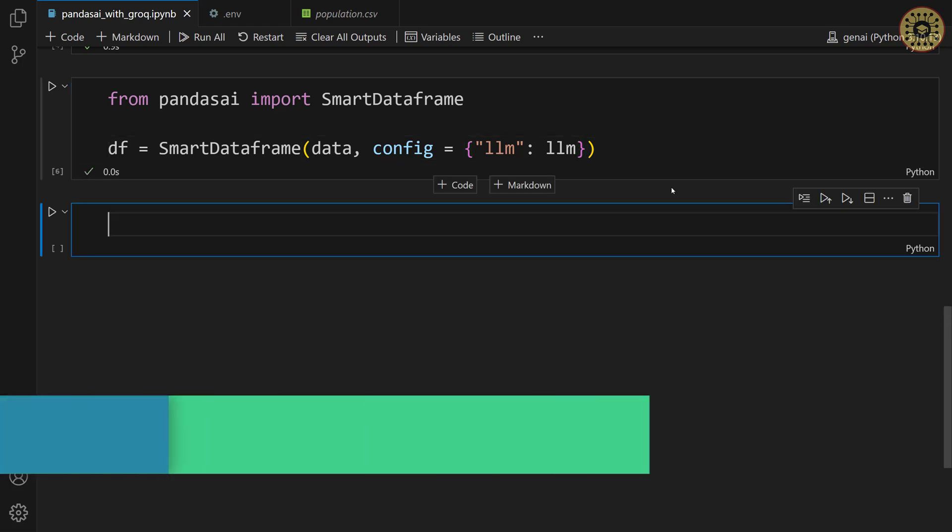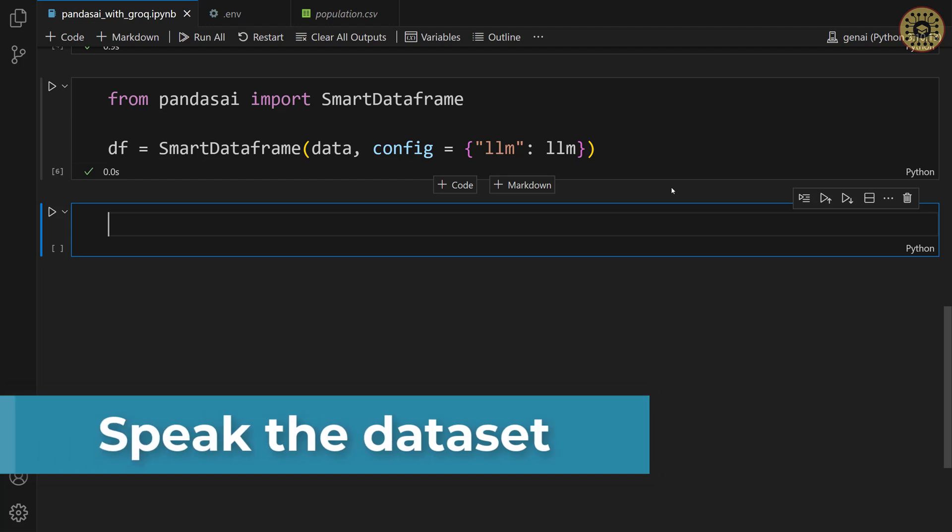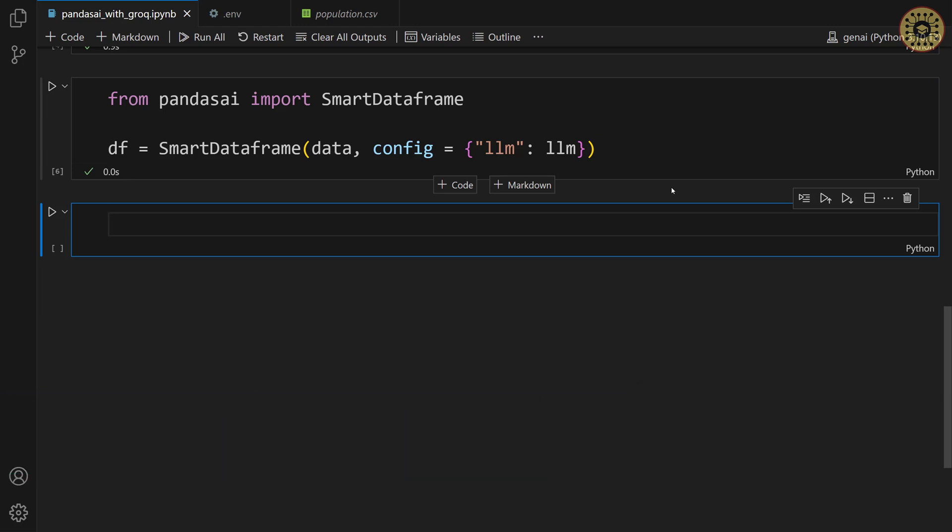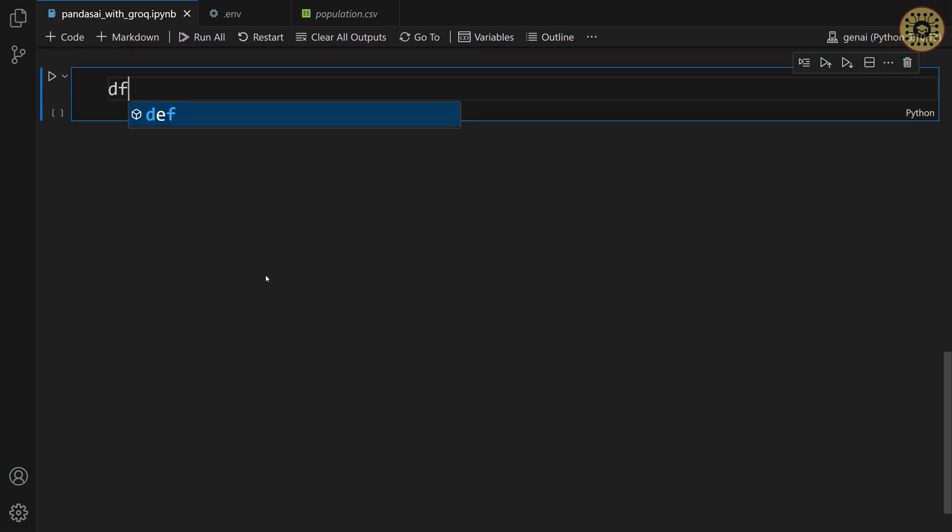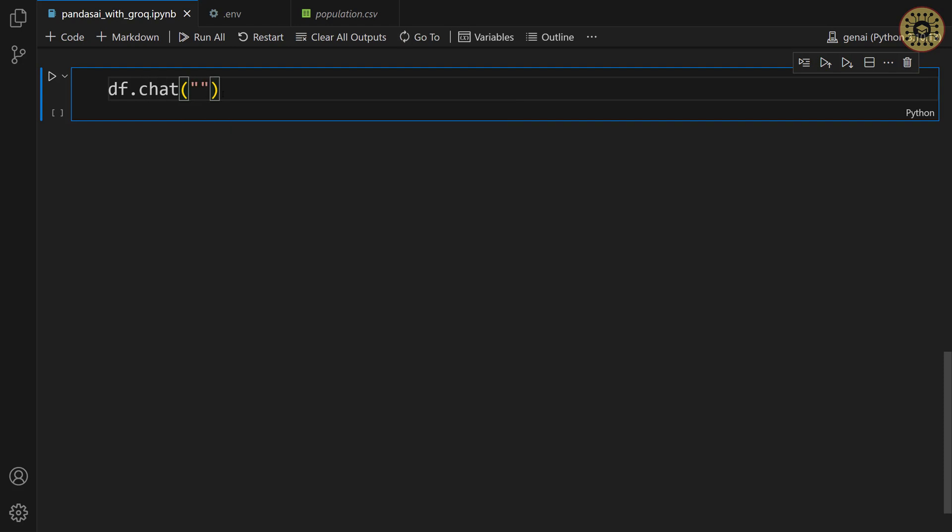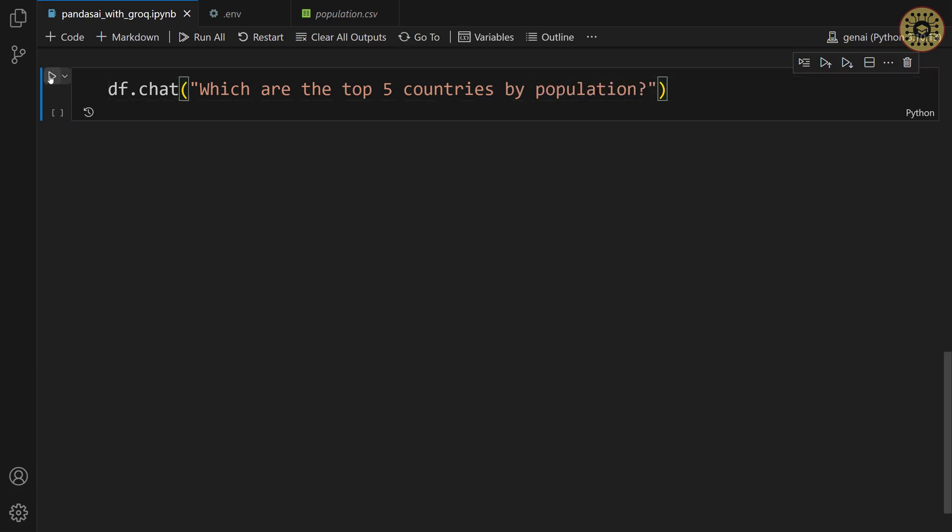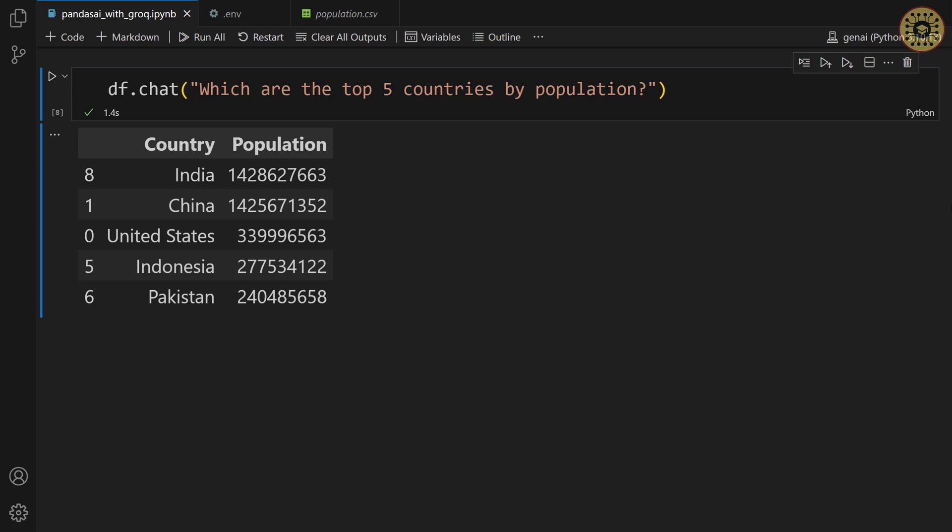Let's go ahead and start to talk to our data. The first question we're gonna ask is to find out the top 5 countries by population. Let's say, df chat. Let's write, which are the top 5 countries by population? Let run this cell.